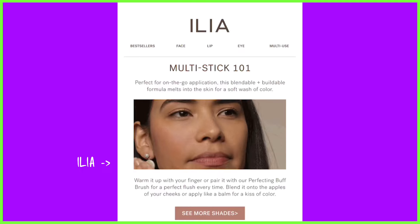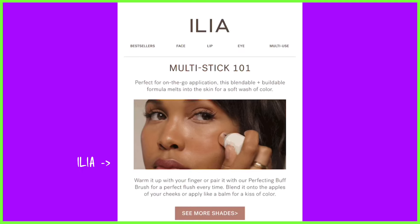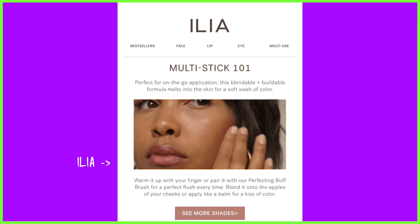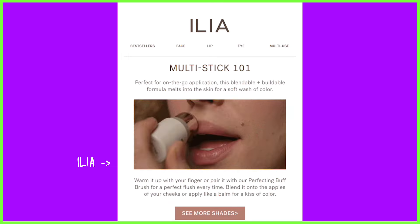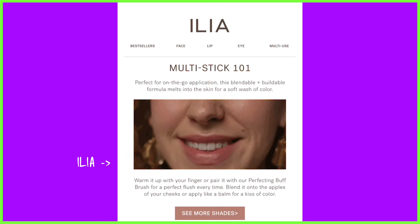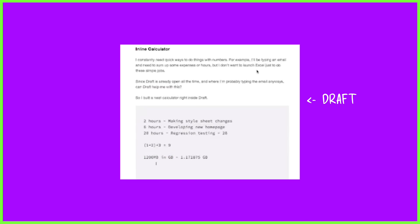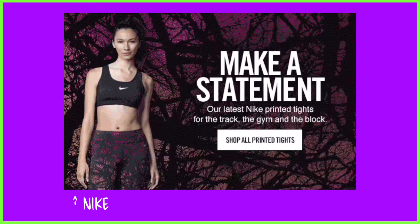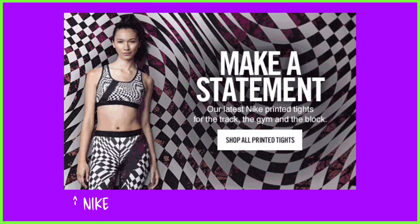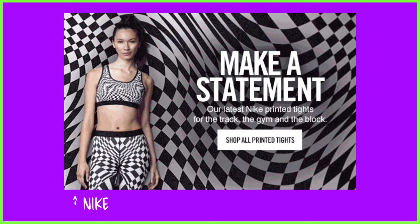They also work really well embedded in website articles — a great way to demo a process, visually describe a workflow, or simply add a colourful, eye-catching element to what would otherwise be a block of text.